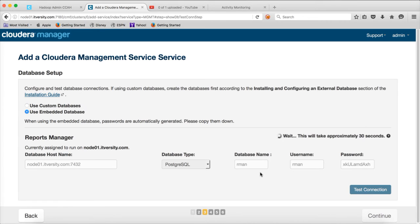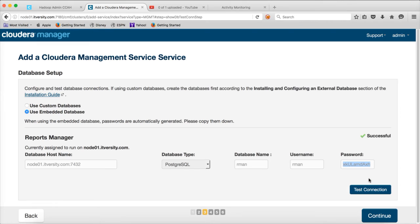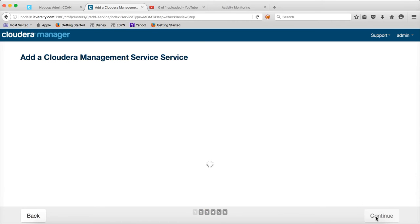It will actually create, already Postgres is installed. So this step will actually create a database called RMAN in that Postgres database, a user called RMAN and the password with this password. And then it will actually validate the connection. Connection is successful. So the database is created, user is created with this password. And also grants will be there or permissions will be there for this user to this database to create tables and all those things for the reports manager. And then click on continue.